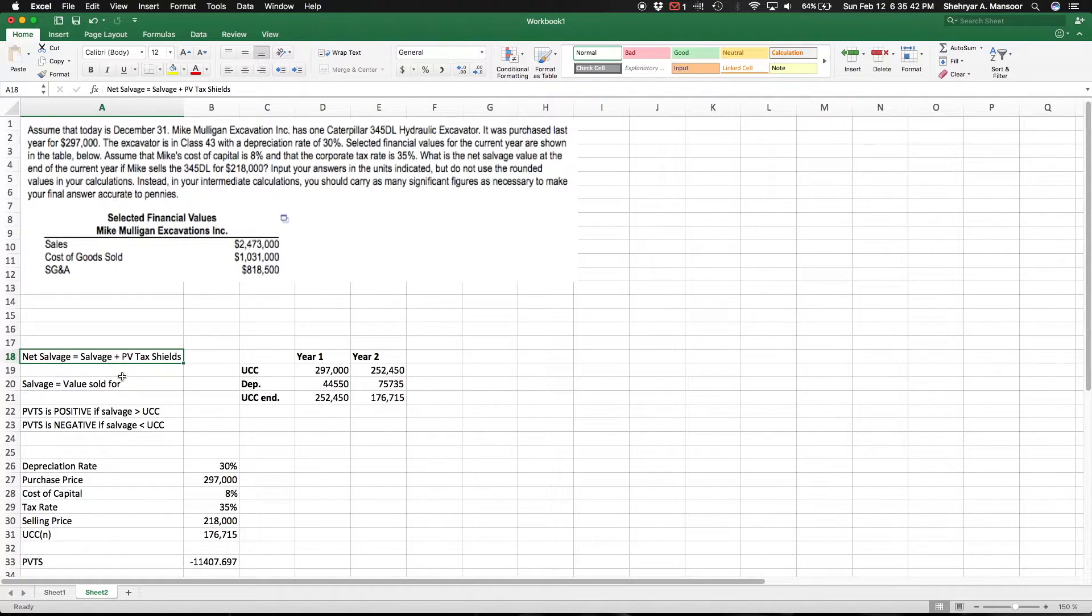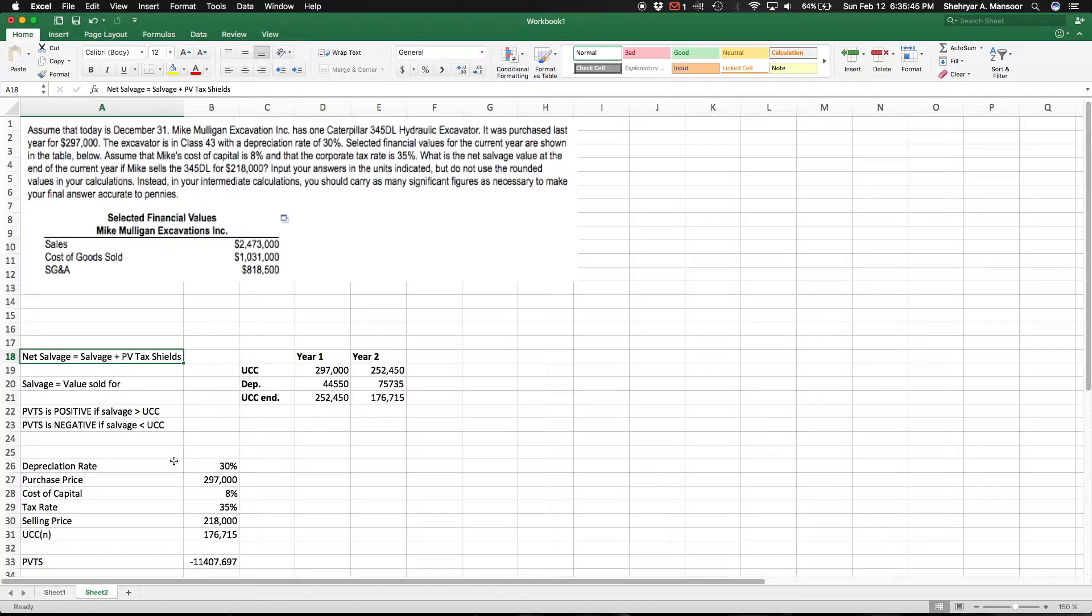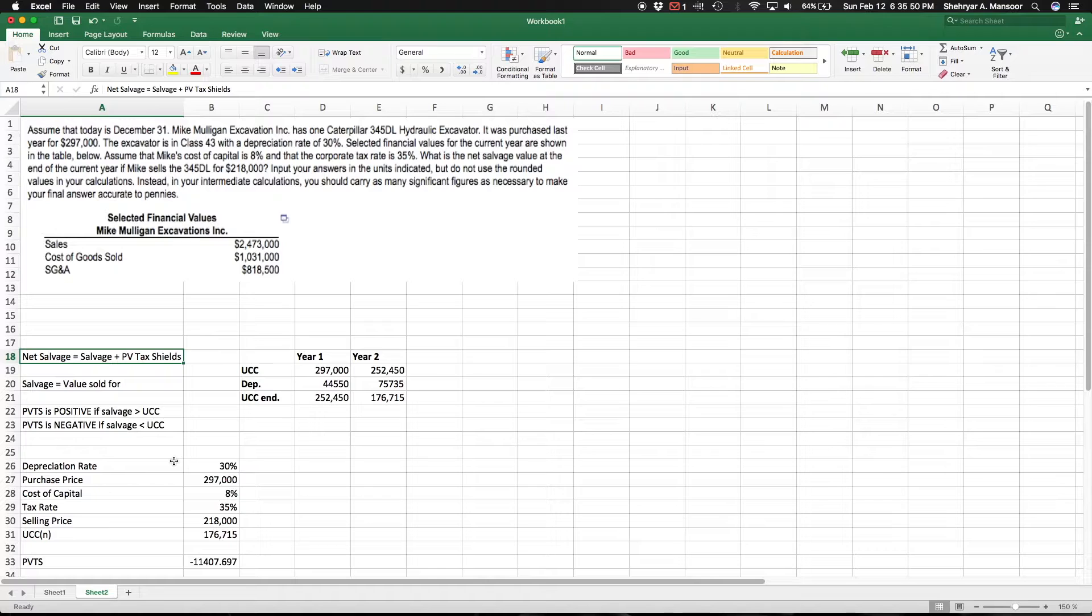Before we can do that, we actually need the UCC at time n, which is at the end of the current year. So to find the UCC or the undepreciated capital cost, we need to create a depreciation table.